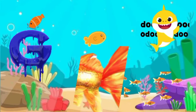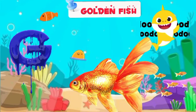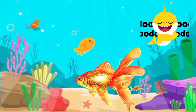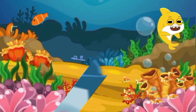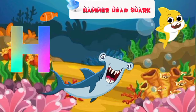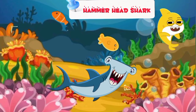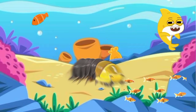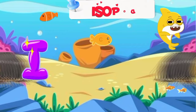G is for Golden fish. H is for Hammerhead shark. I is for Isopod.